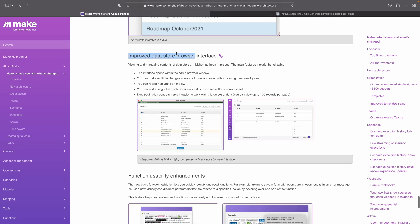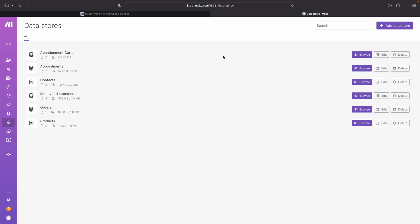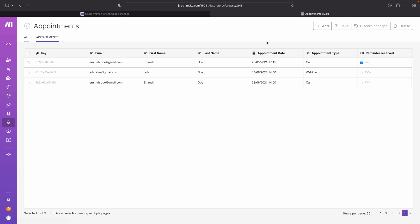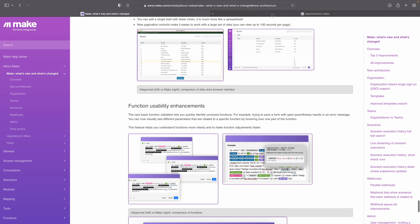Then the improved data store browser interface. This is about the data stores — if you go over there, you have the data stores, and for example here is 'appointments.' Before, this would open in a new popup window. Now it just opens inside the same window, with some small changes to how it looks and how you can change this data. Another nice little feature.